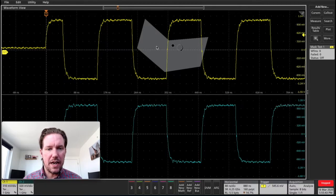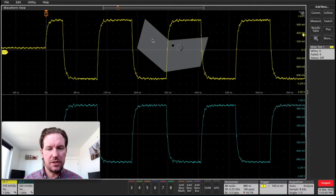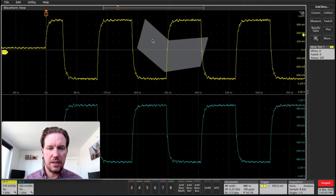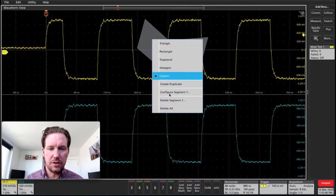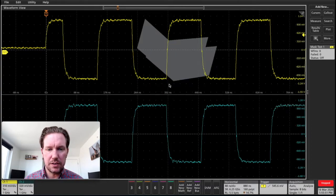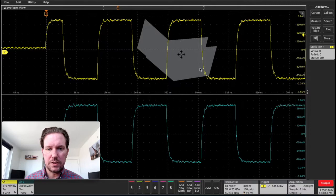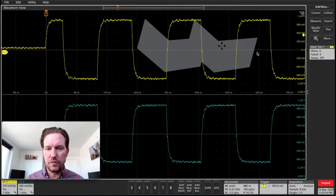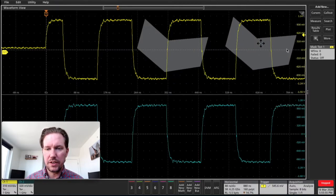Once I have this shape of interest set, I can go in here and actually create a duplicate. Click on that once again to move it over here.